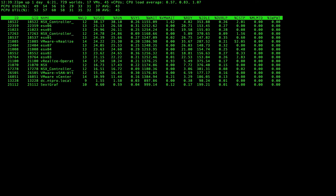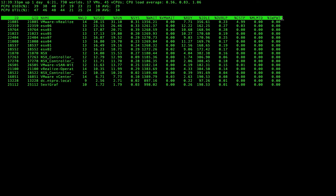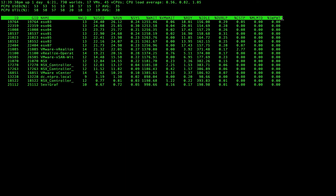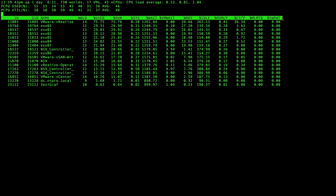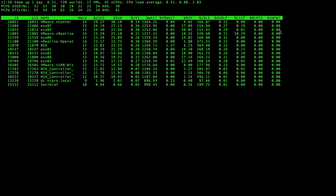This CPU view has some interesting columns. From right to left, the SWPWT is the time a virtual machine has to wait before it gets memory from its swap file. So if you have a virtual machine that is heavily swapping memory from and to the swap file, then you can see how long the VM has to wait before that process completes.